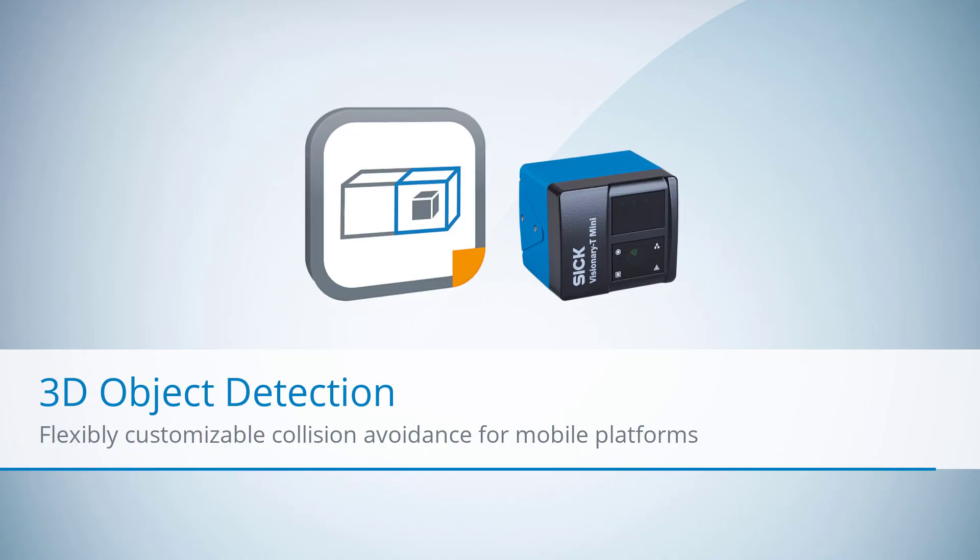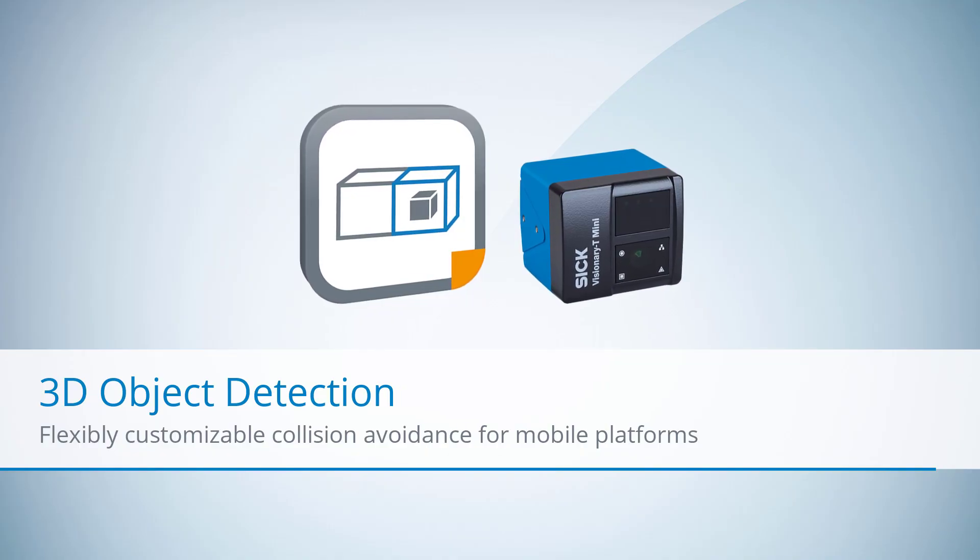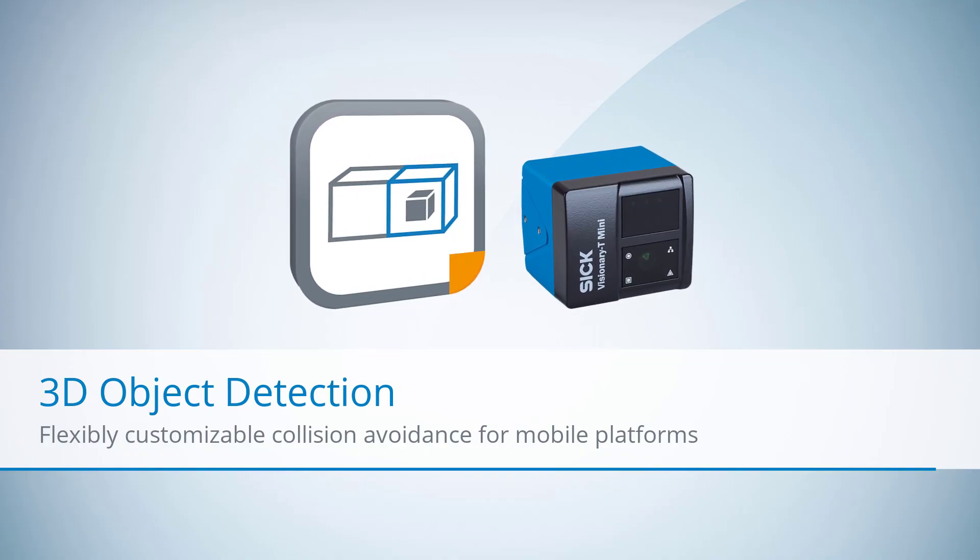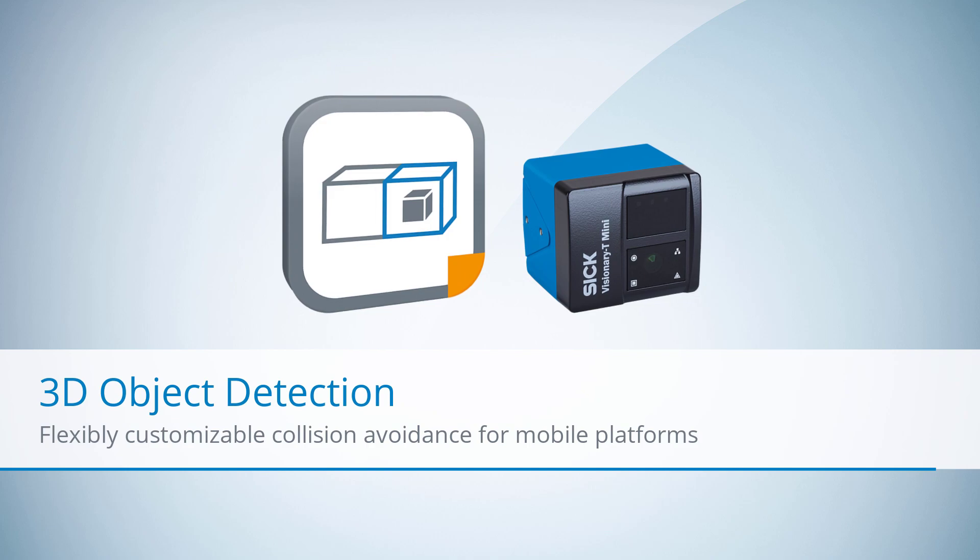Let me present the 3D object detection app from SICK. This sensor app runs directly on the Visionary T-Mini, our 3D time of flight camera with best in class image acquisition. No additional processing on the AGV is required.